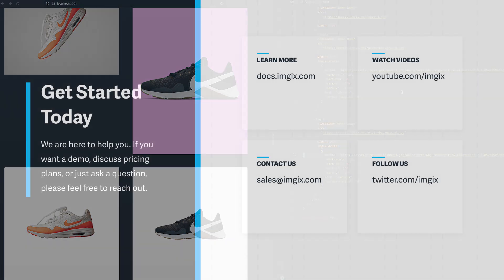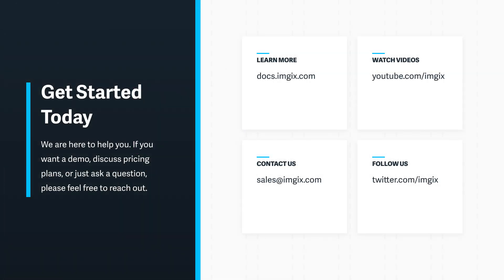This feature is currently available to ImageX customers on the enterprise plan. If you're an enterprise customer, please ask your account manager to enable this feature. If you need a demo or to learn more about our enterprise plan, email us at sales at imagex.com.